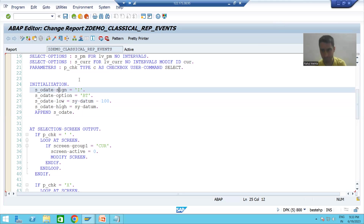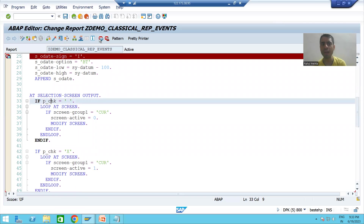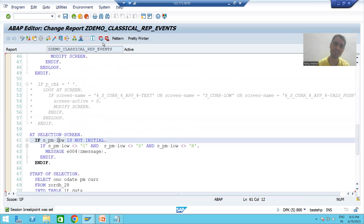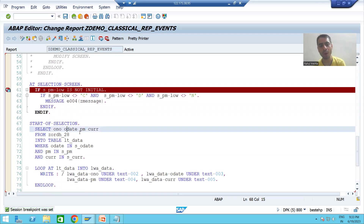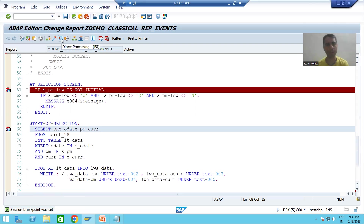I will put a breakpoint in the INITIALIZATION event, a breakpoint in AT SELECTION-SCREEN OUTPUT event, a breakpoint in AT SELECTION-SCREEN event, and a breakpoint in START-OF-SELECTION. Understanding this flow is extremely important because it shows how the selection screen is triggered every time. Now I will run the program.